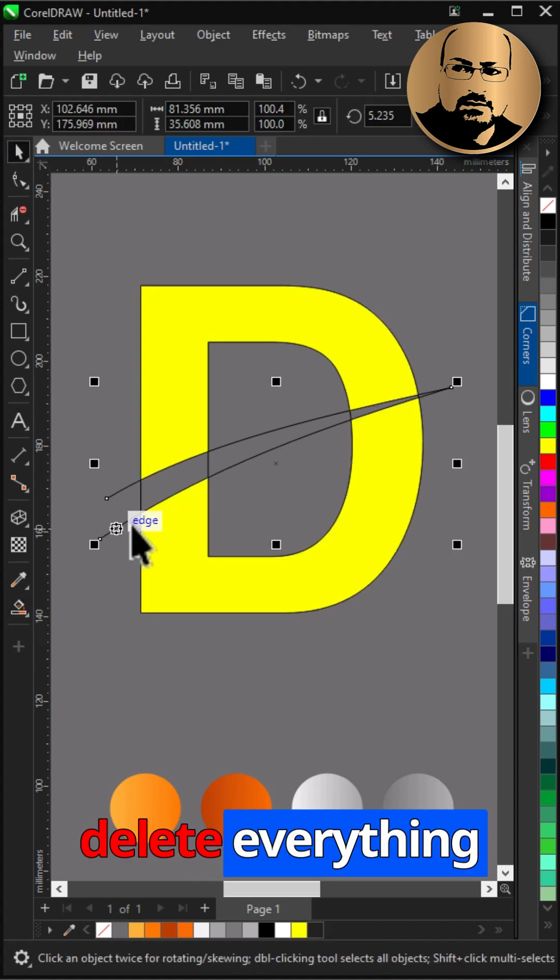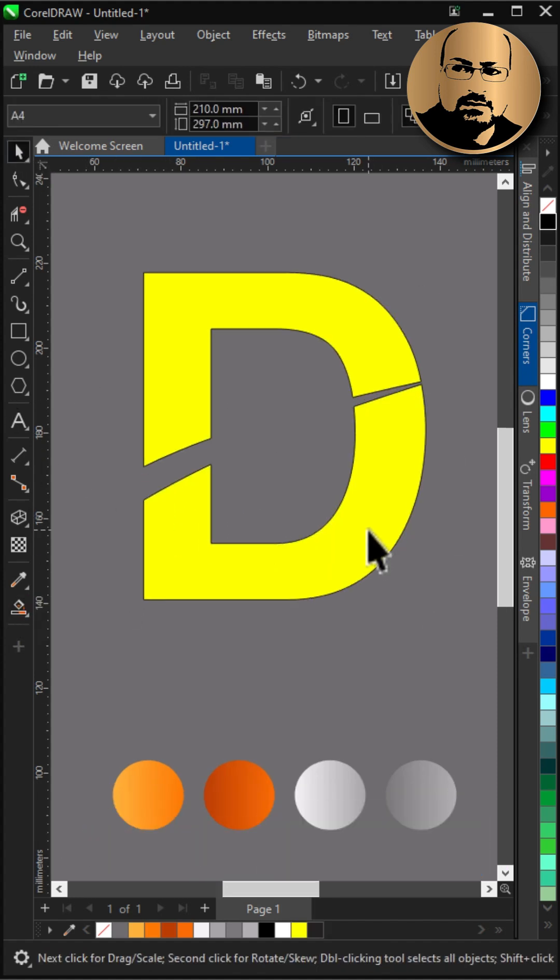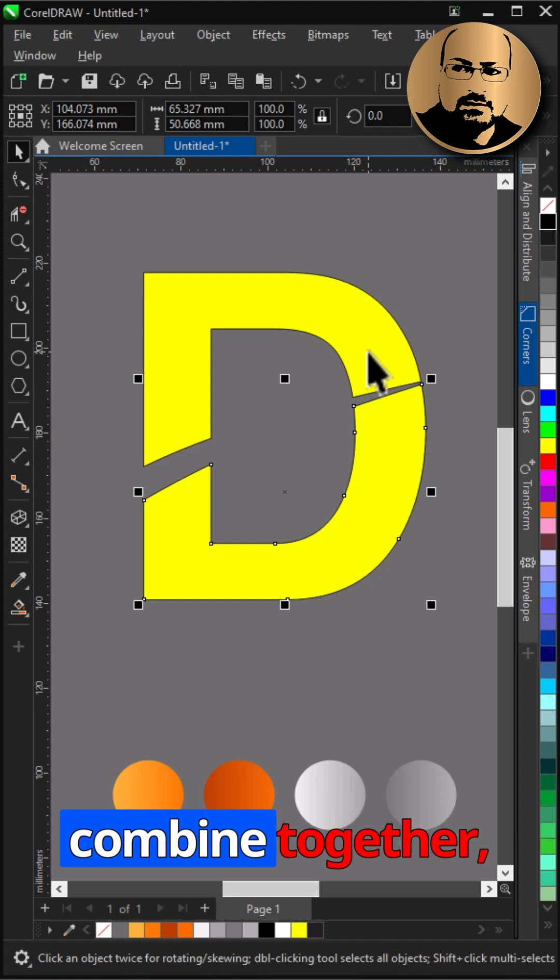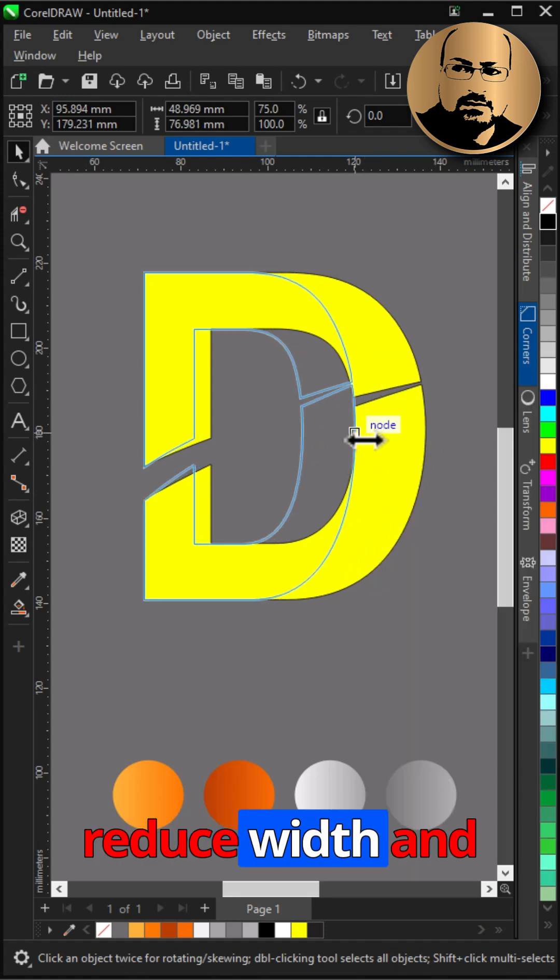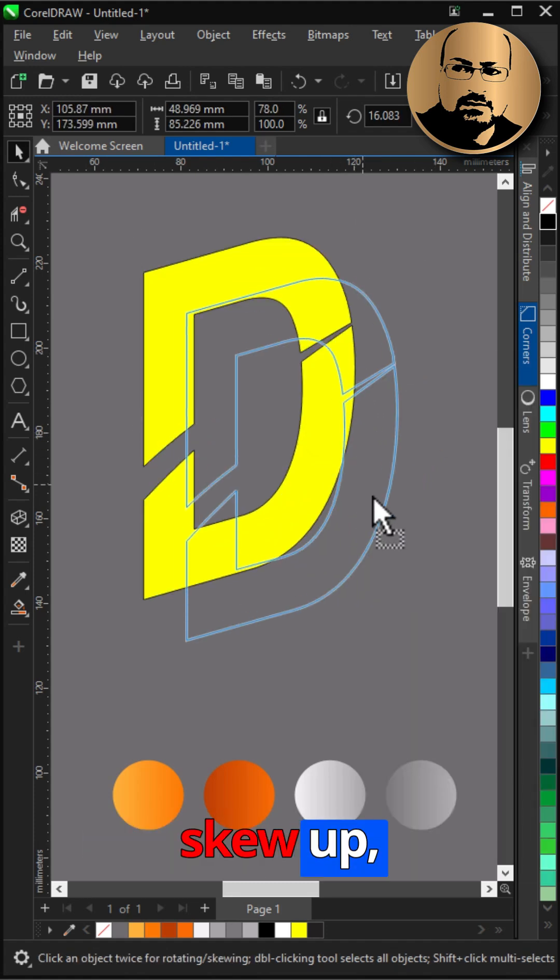Delete everything else. Select both and combine together. Reduce width and skew up.